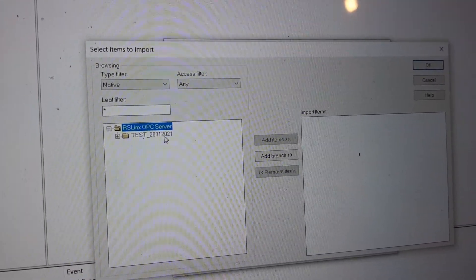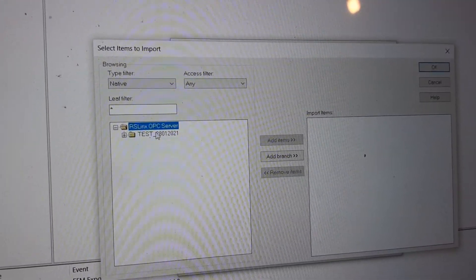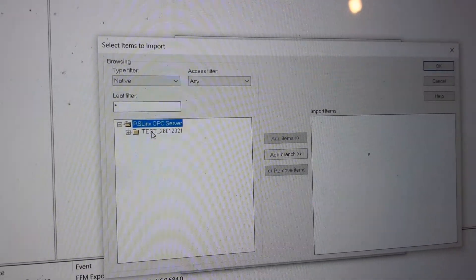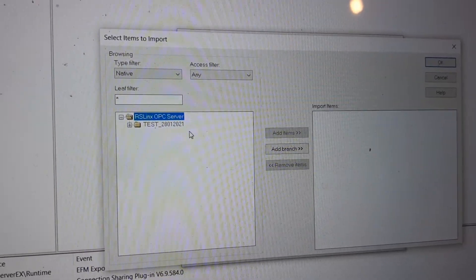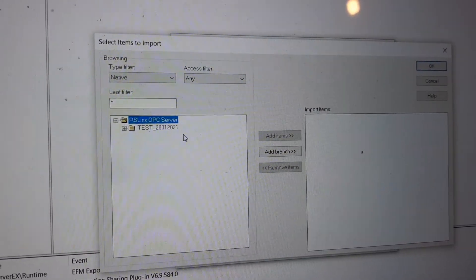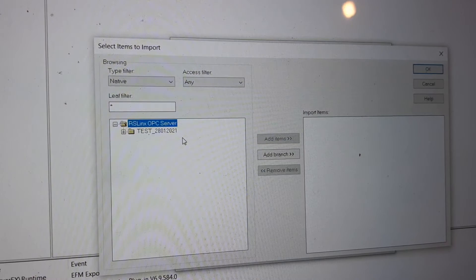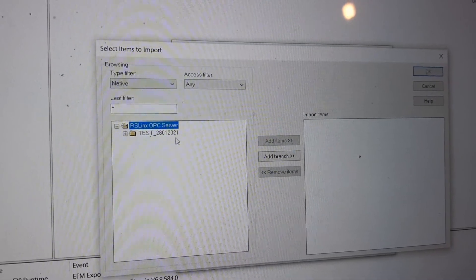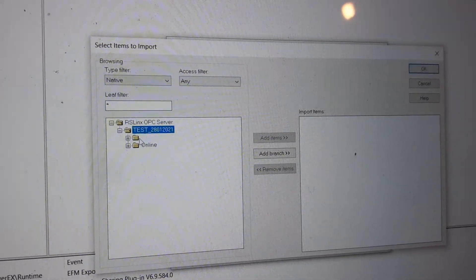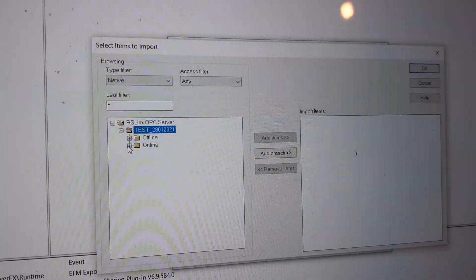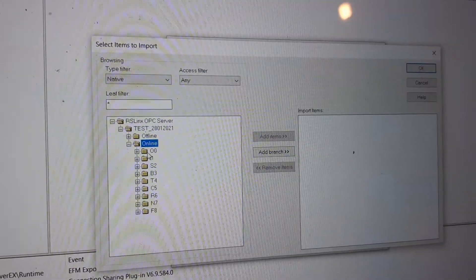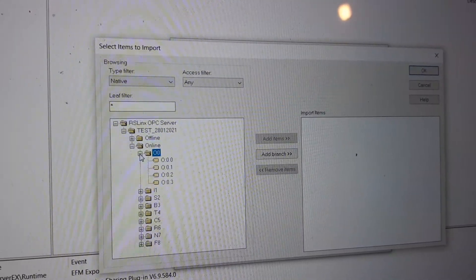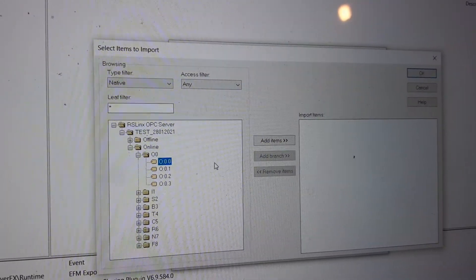When you open it, you will see your file, the code that you created and saved under RS Logix. I'm going to pick my bits here. I have only my output zero bit.